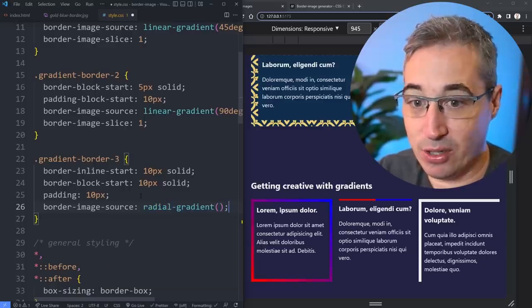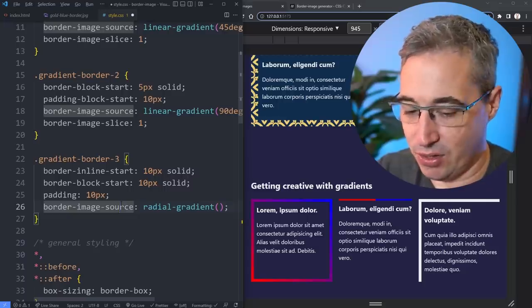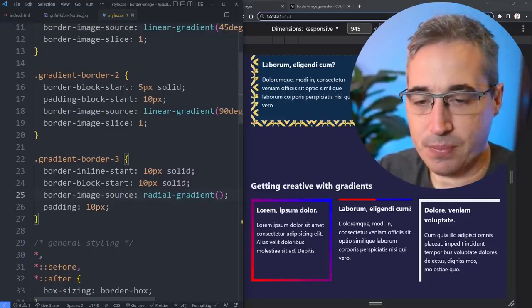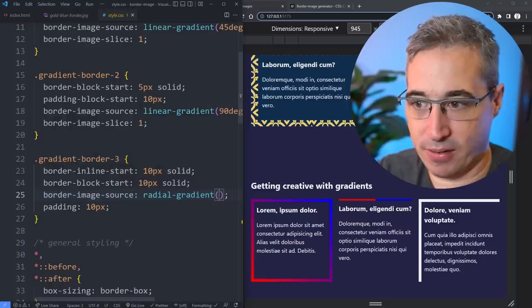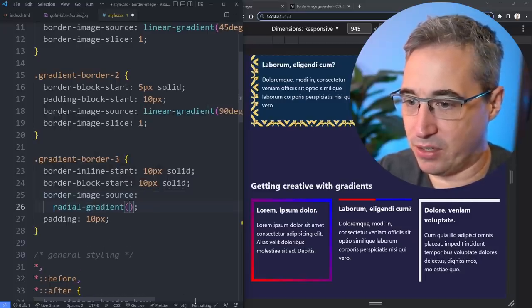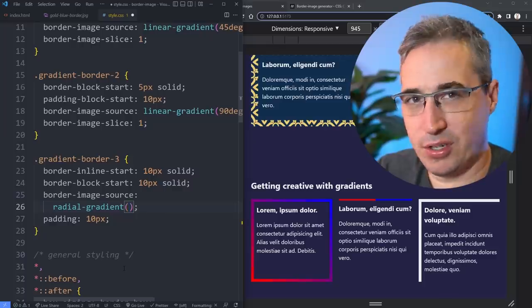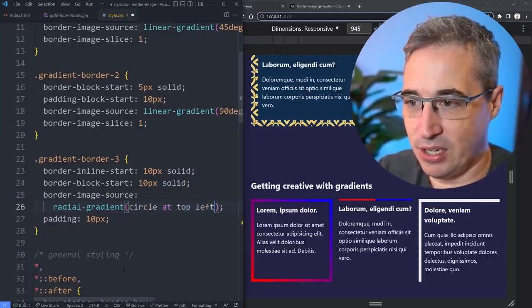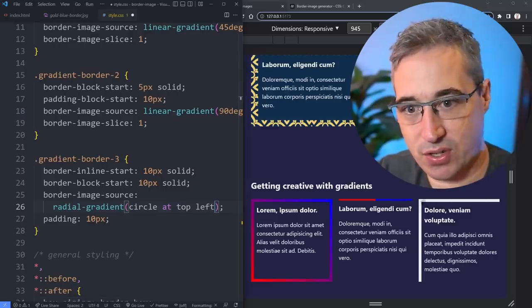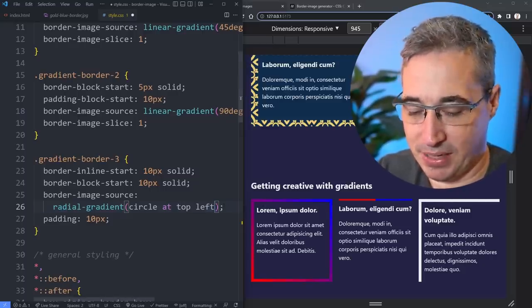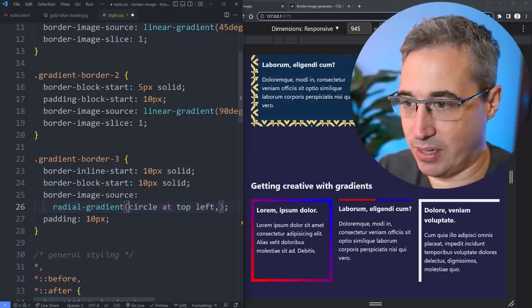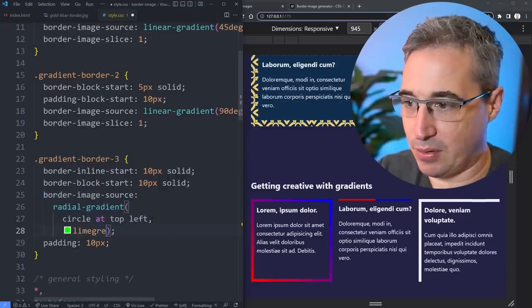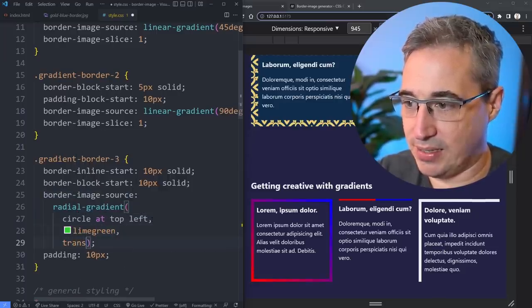Let's do border-image-source and a radial-gradient. The reason I want to do a radial-gradient is even though we're only placing the border on these two right here, if we come into this radial-gradient, let's just turn formatting off for now so it stops formatting my code. We're going to do for this one a circle at top left, so it's going to be a radial gradient as a circle starting at the top left right here.